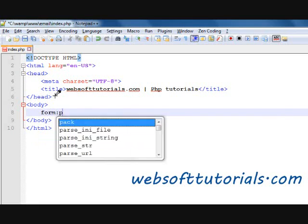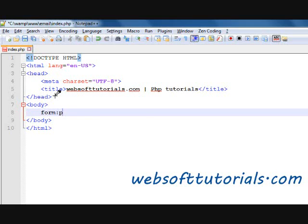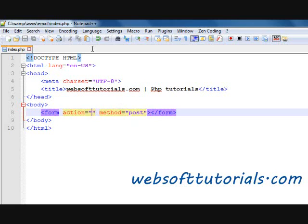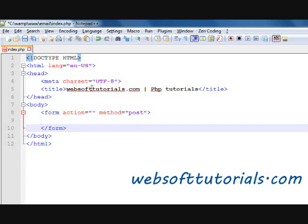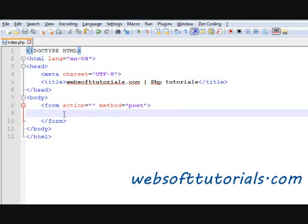So I will make a contact form here. For the form action, I will leave it blank because I will write the PHP code on the same page — we will not use another page to send this email. Form action blank, method POST.